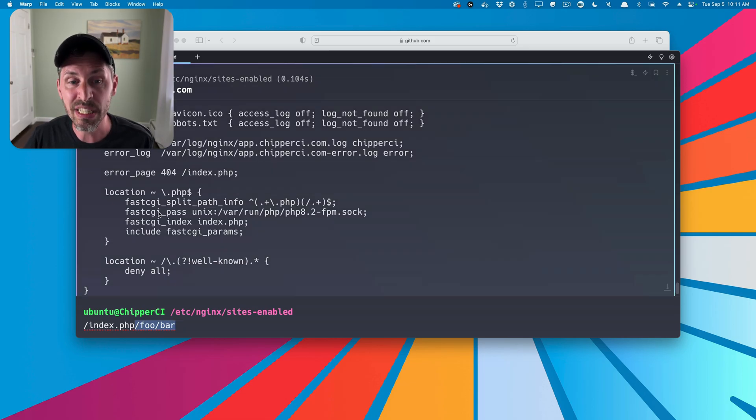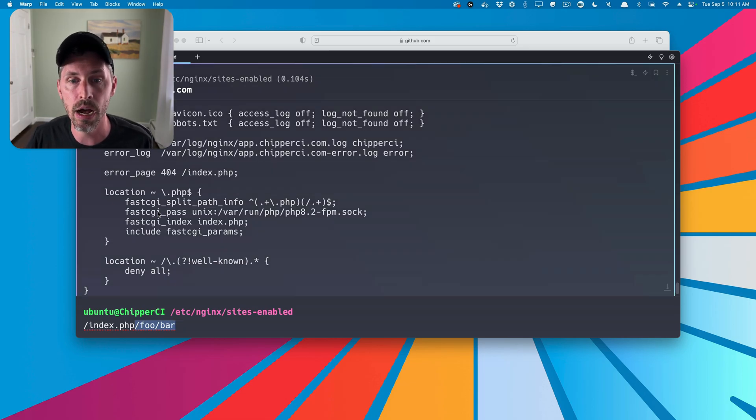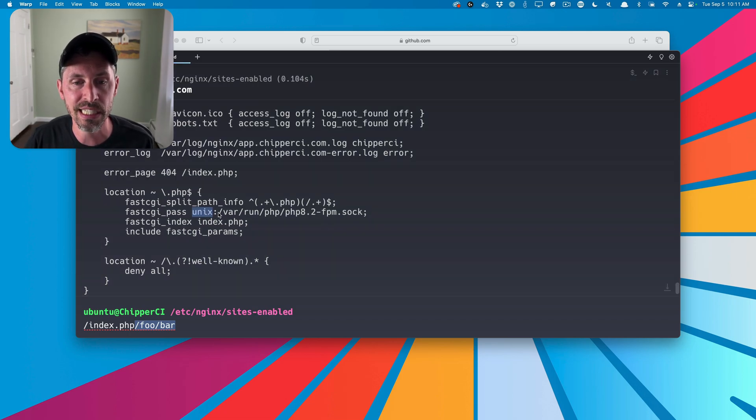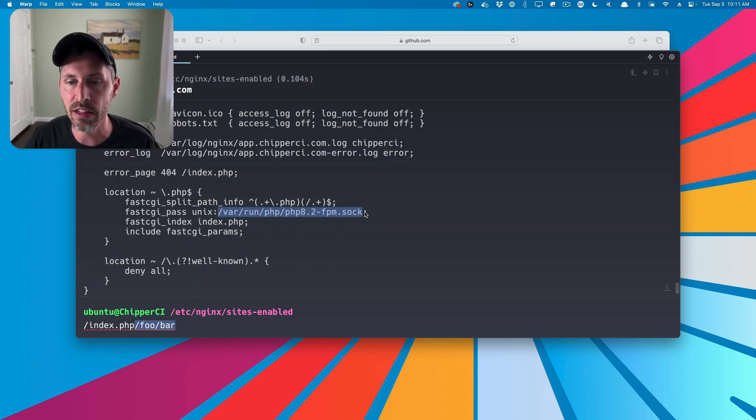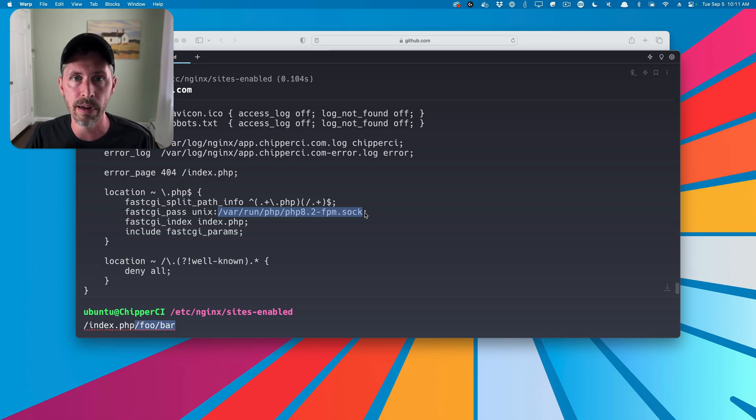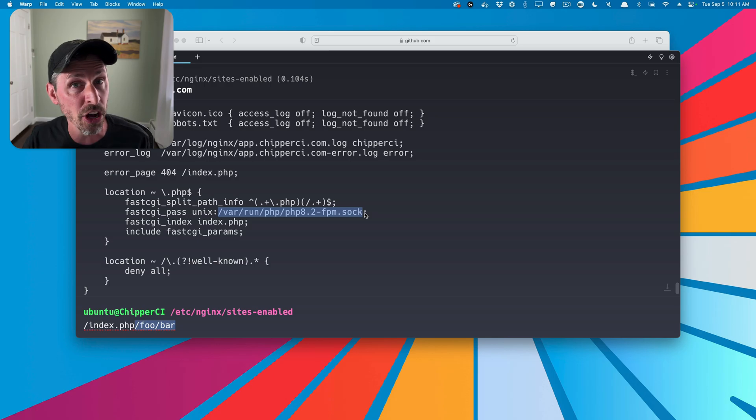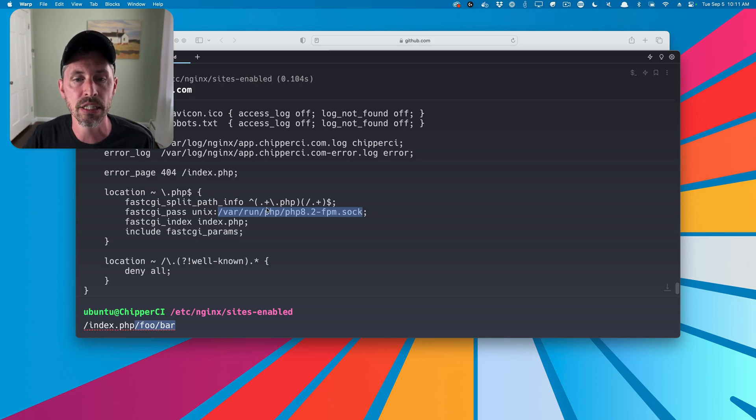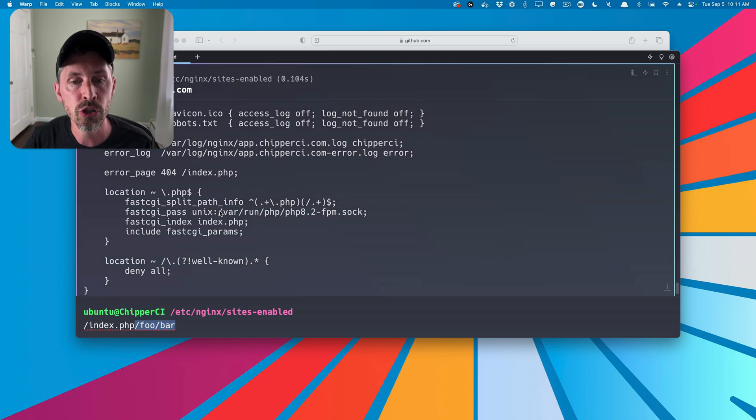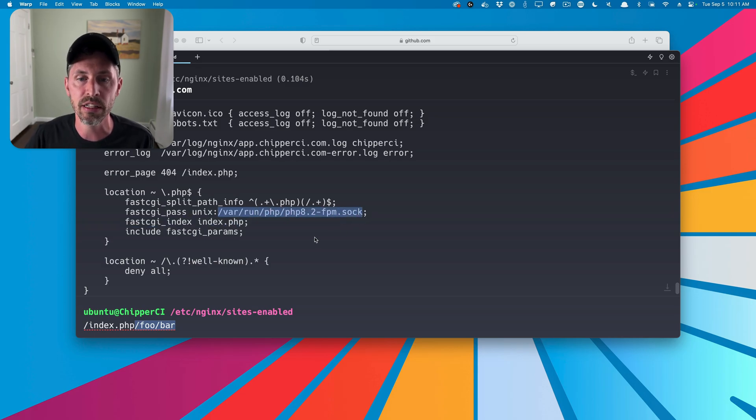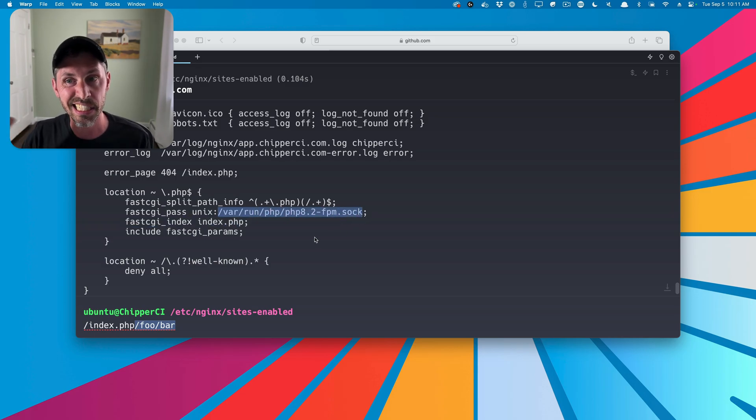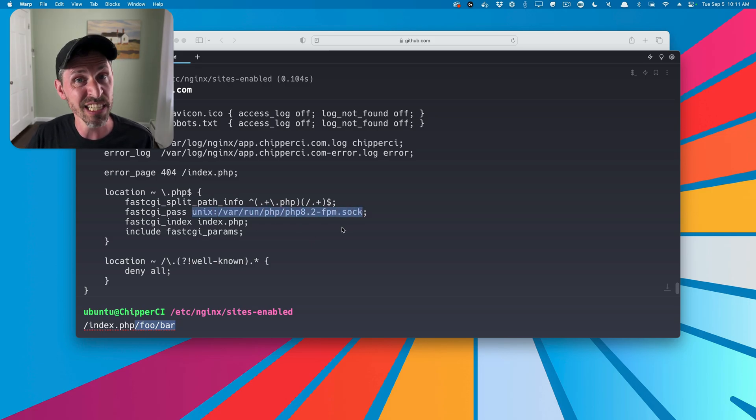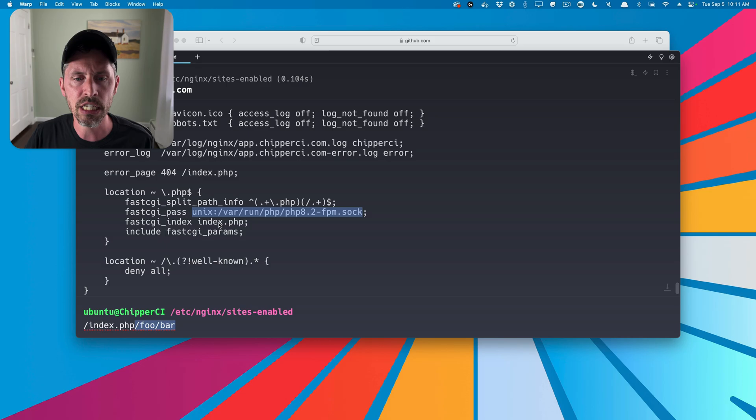It's going to next pass the request data via FastCGI over to PHP-FPM at this Unix socket file. PHP-FPM can actually listen over a network like 127.0.0.1, and that means PHP-FPM can even be on other servers, but in this case, it's on the same server as Nginx. It's configured to listen for new requests, new data on a socket file, a local socket file on the same server. And so Nginx is going to pass it off to that socket file.